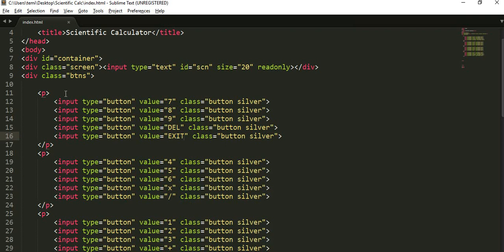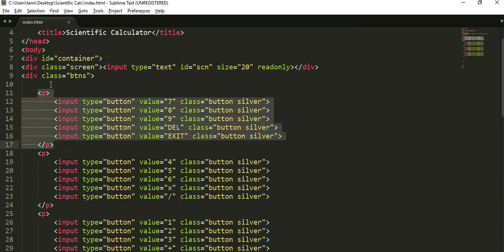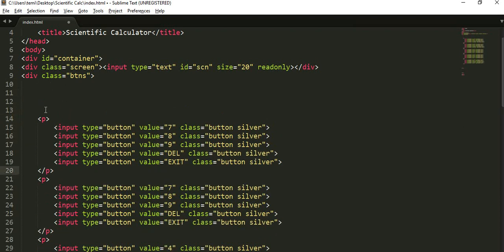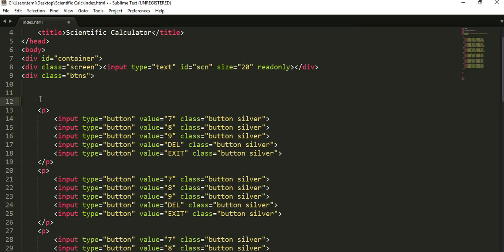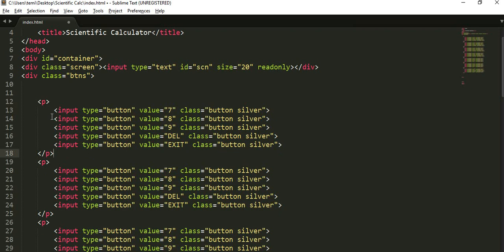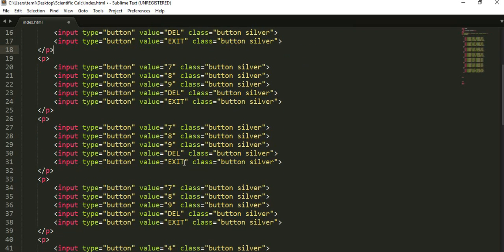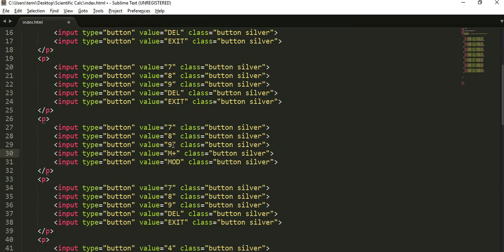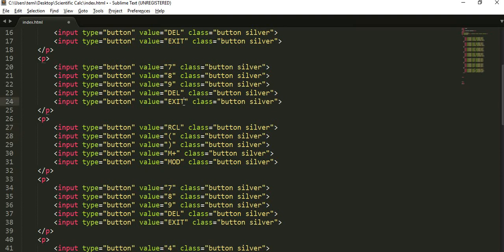I'll copy each of these functions and use them to create those same functions. I'll paste it — one, two, three. Starting from the bottom: I'll change this one to 'mod', which stands for modulus. This other one stands for memory — 'M+'. This one stands for close bracket, and open bracket. Then this stands for 'recall'.